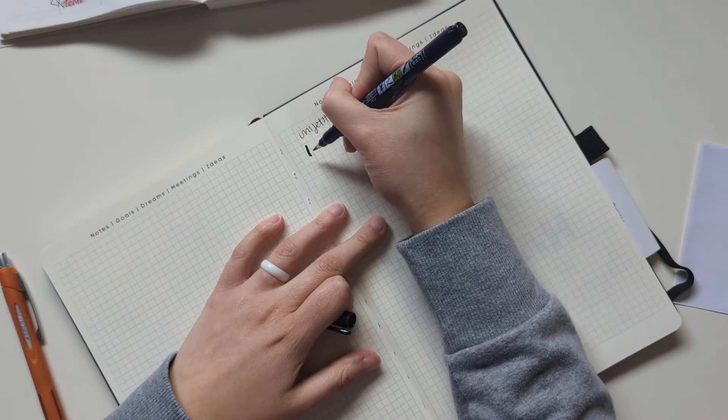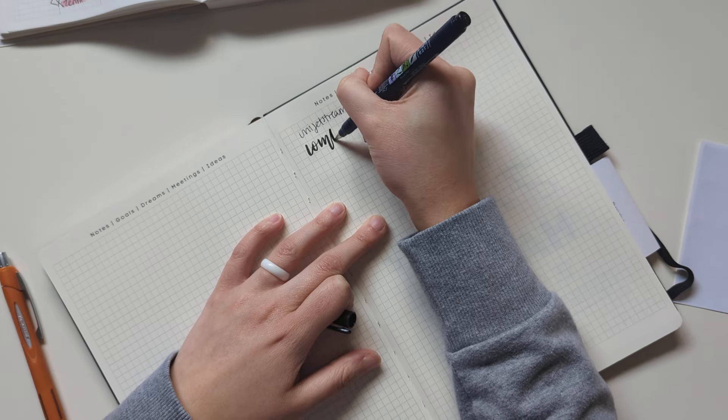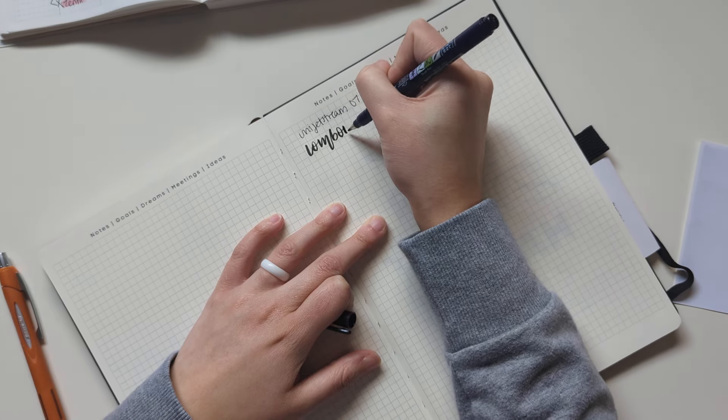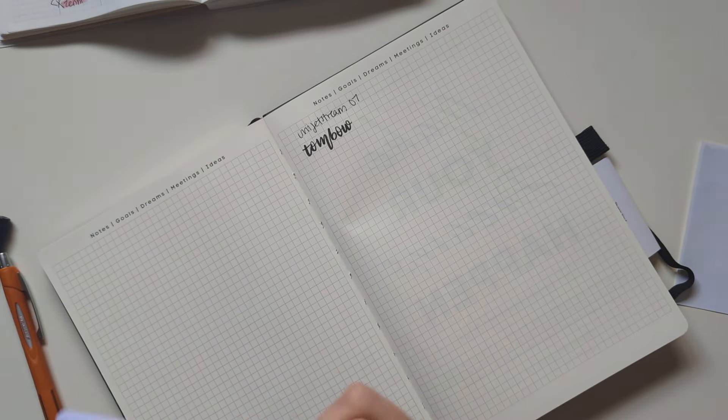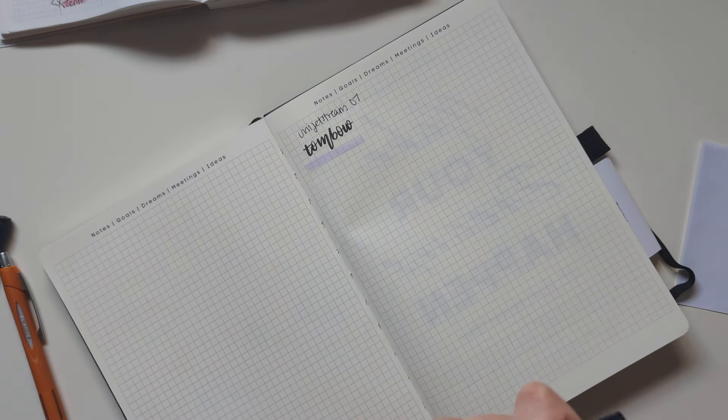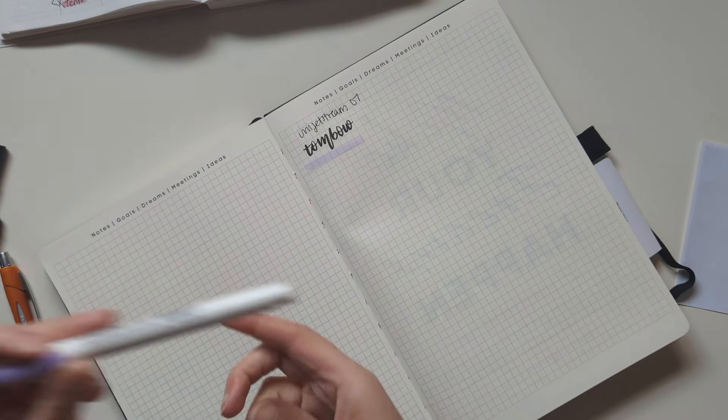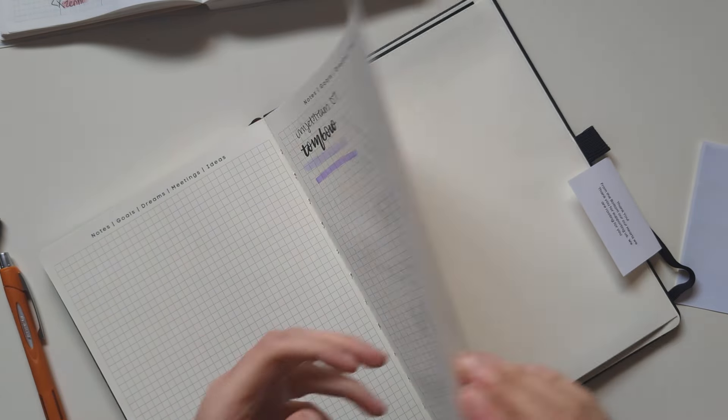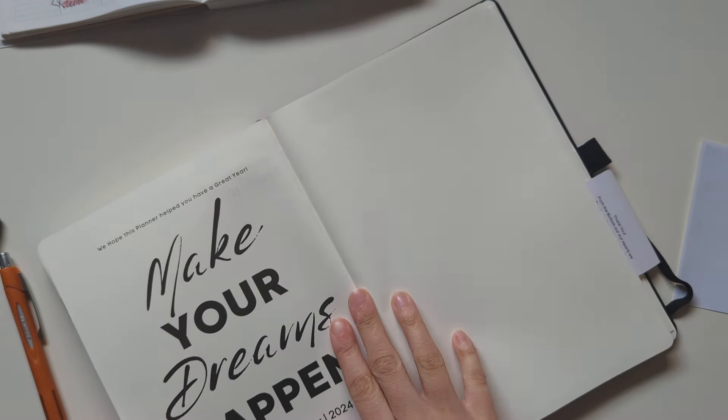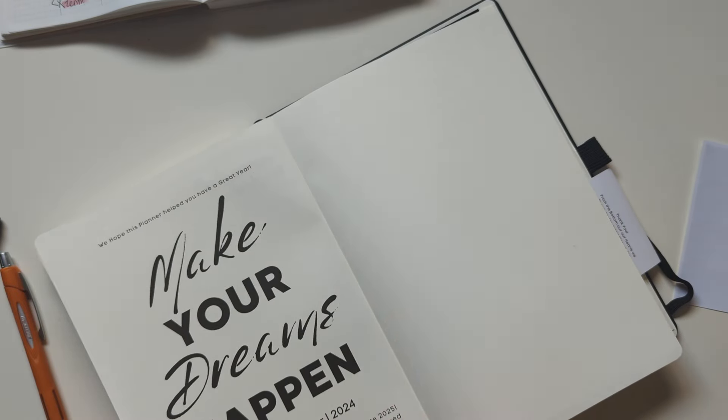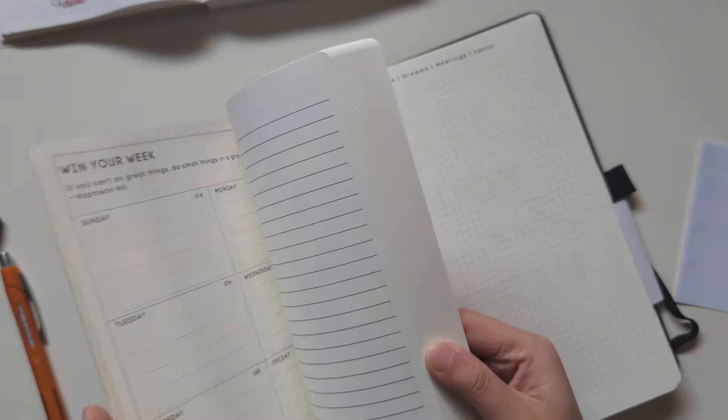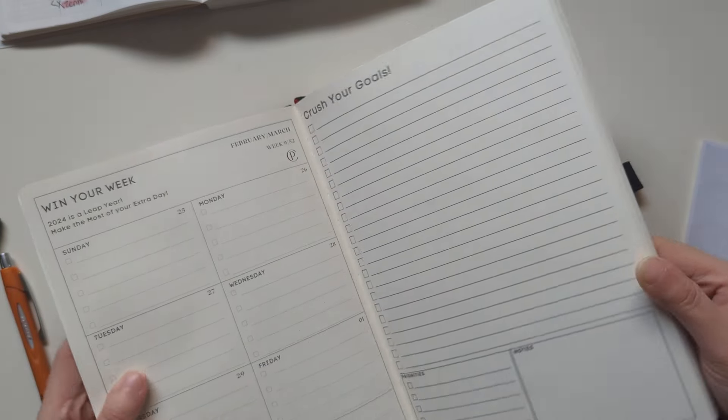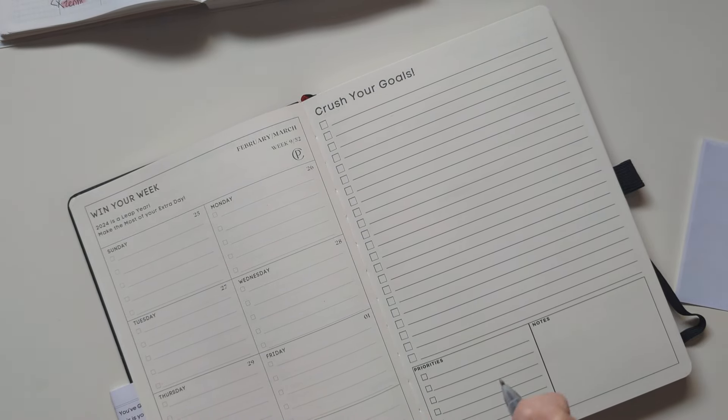I have my Unijet Stream 0.7 ballpoint pen. I have my Tombow Fudenosuke. I have my Tombow 620 brush pen. I have this Mild Liner. Not too much bleed-through, a little bit of ghosting, but that's not too bad. So let's go back.